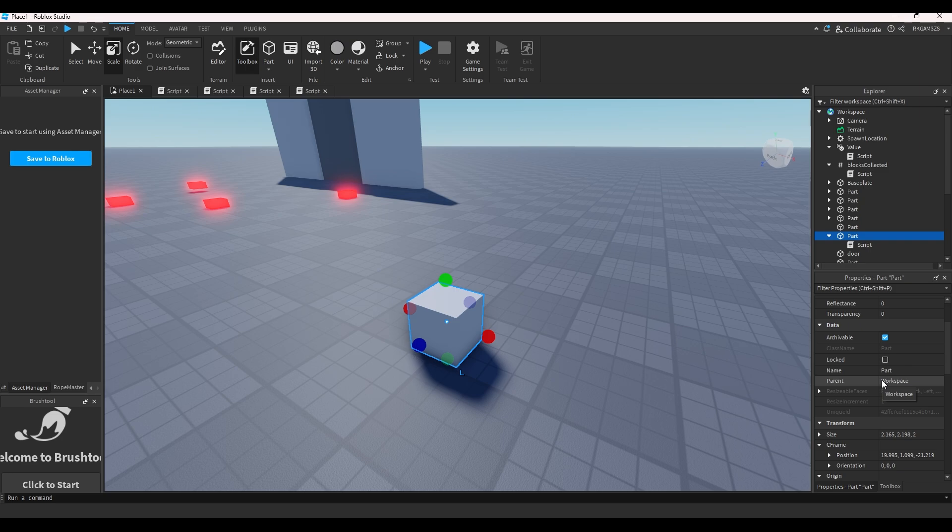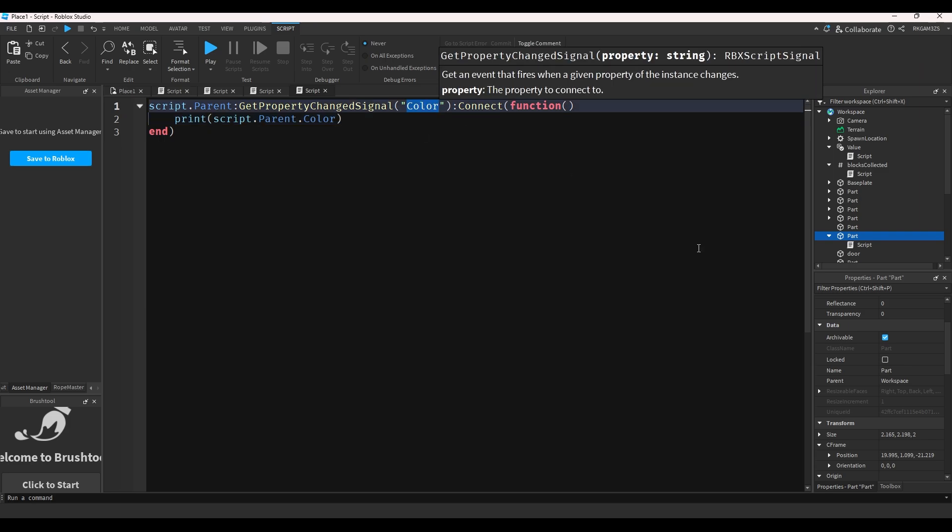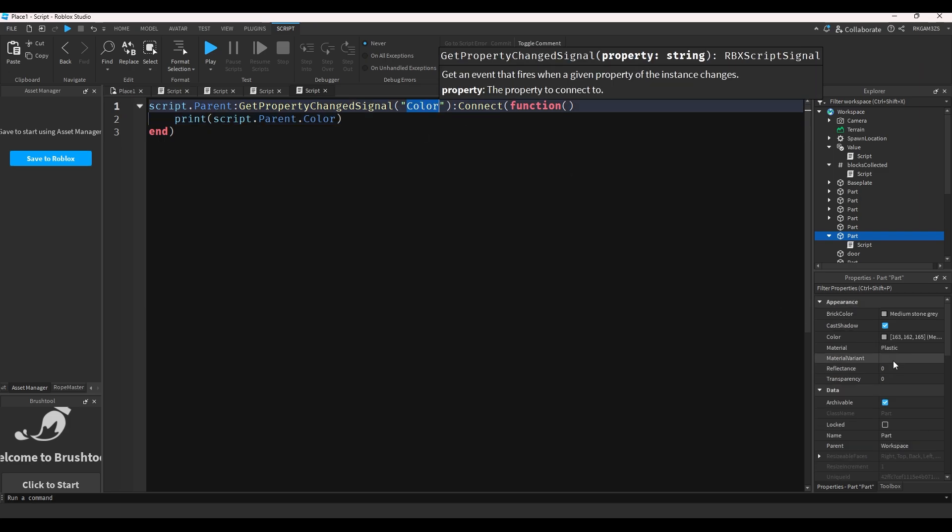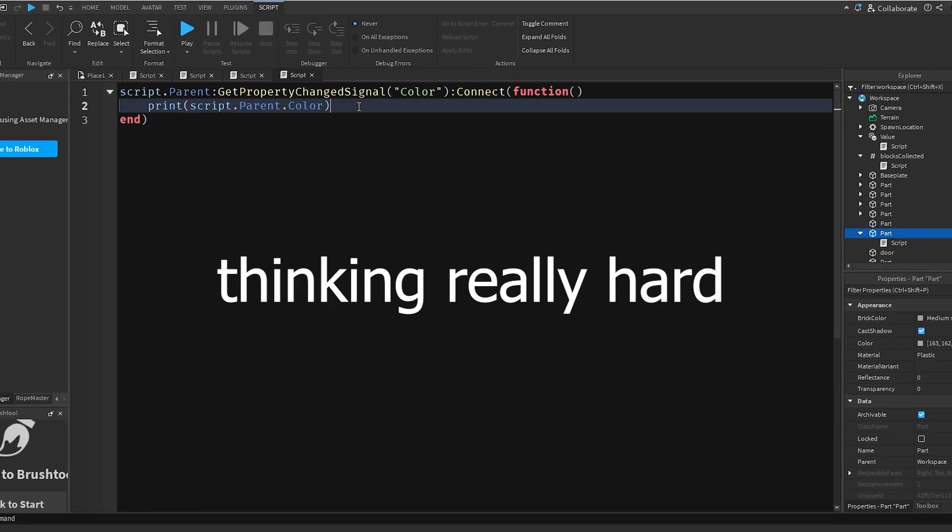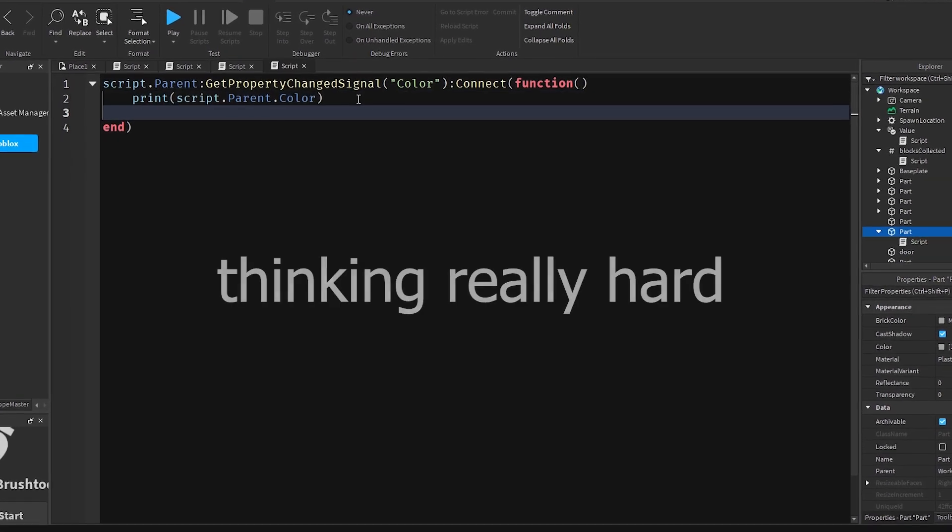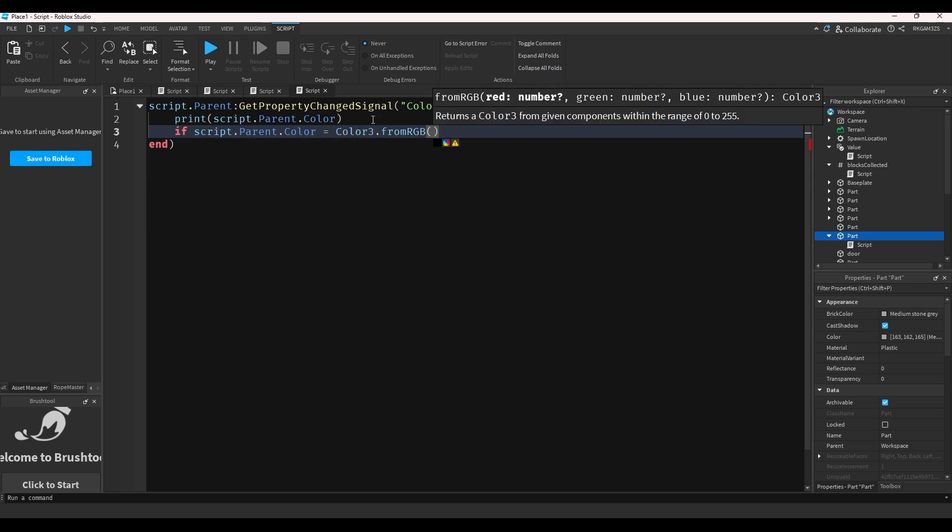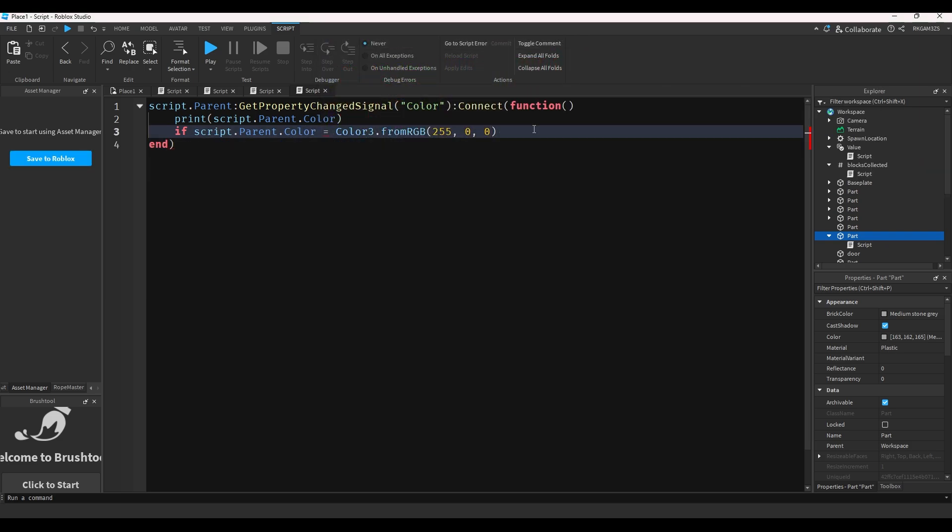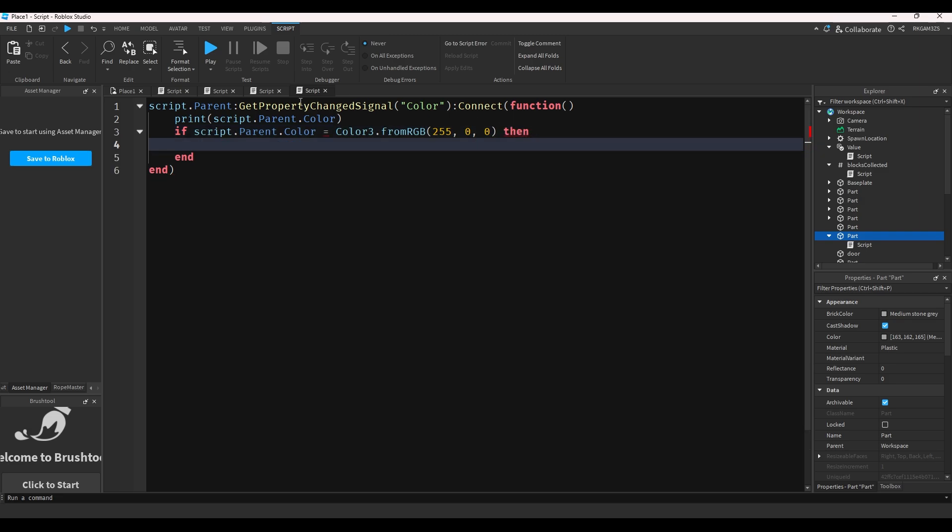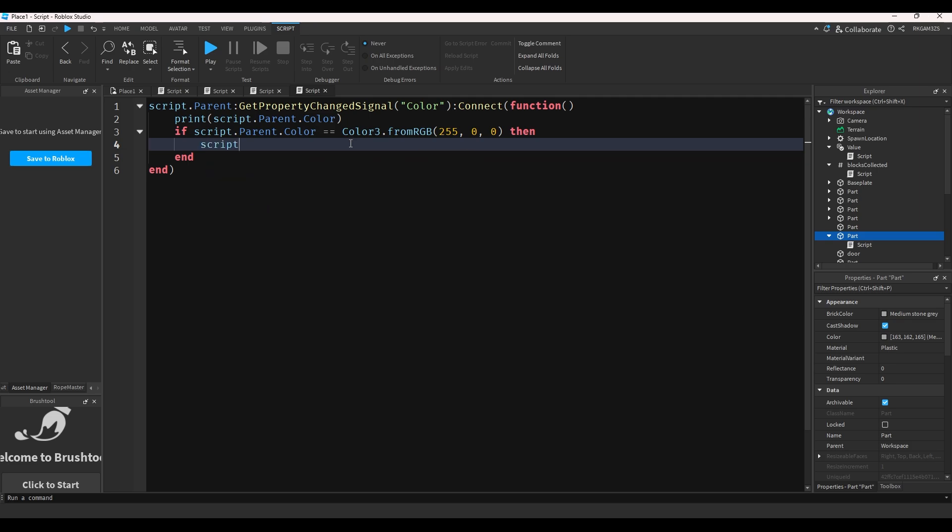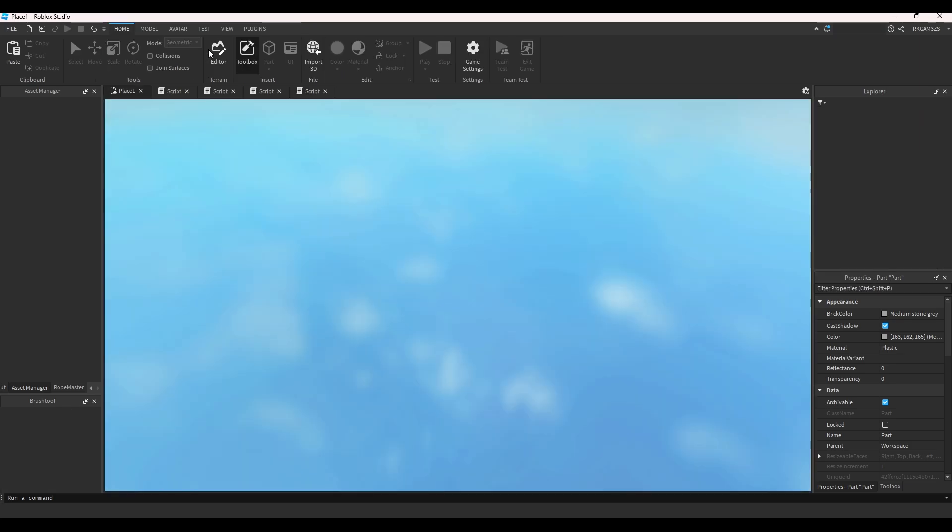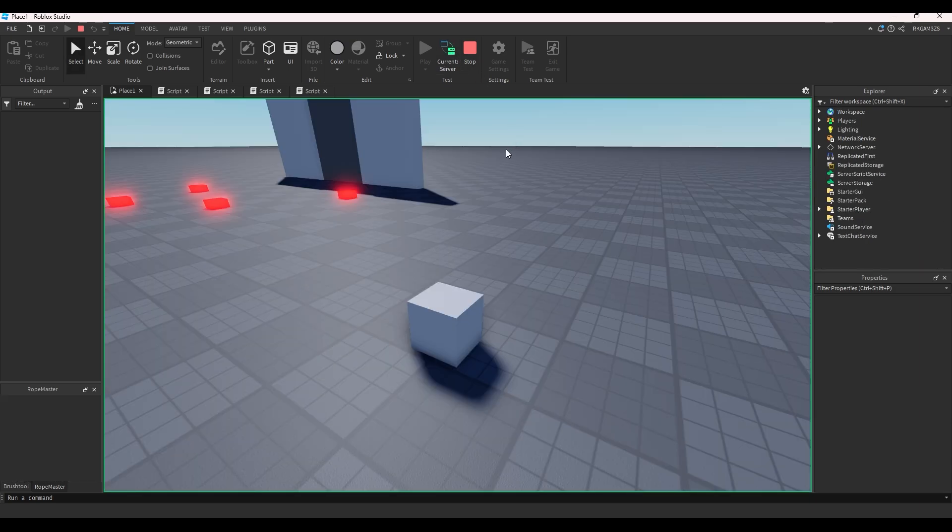I heard that you shouldn't use these like Changed or GetPropertyChangedSignal for physics like simulation physics, but I'm not gonna talk about that because that's pretty advanced. I'm just talking about stupid simple things. But say you wanted to detect if the part becomes red. So if script.parent.Color == Color3.fromRGB(255, 0, 0) then script.parent:Destroy(). So if it becomes red, it will just cease to exist.